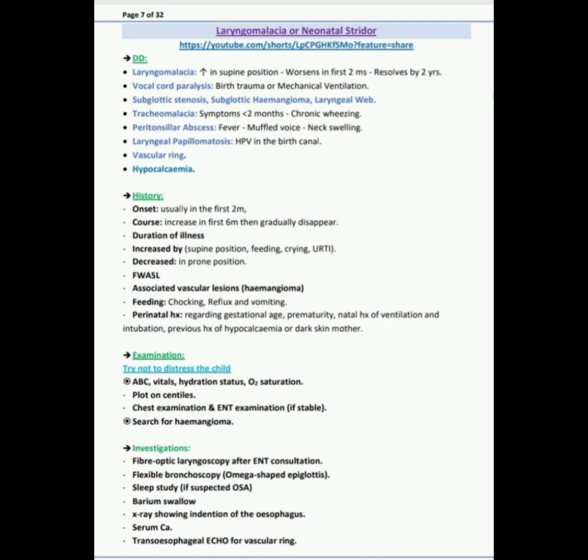Serum calcium and trans-esophageal echo for vascular ring. Actually, not all these investigations are needed. The treatment is reassurance, so we investigate if needed.